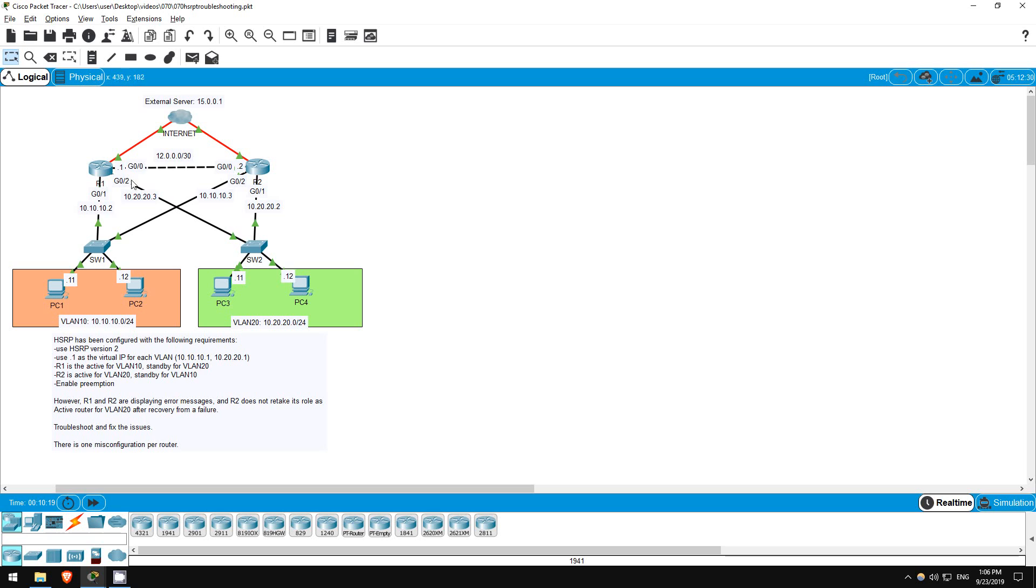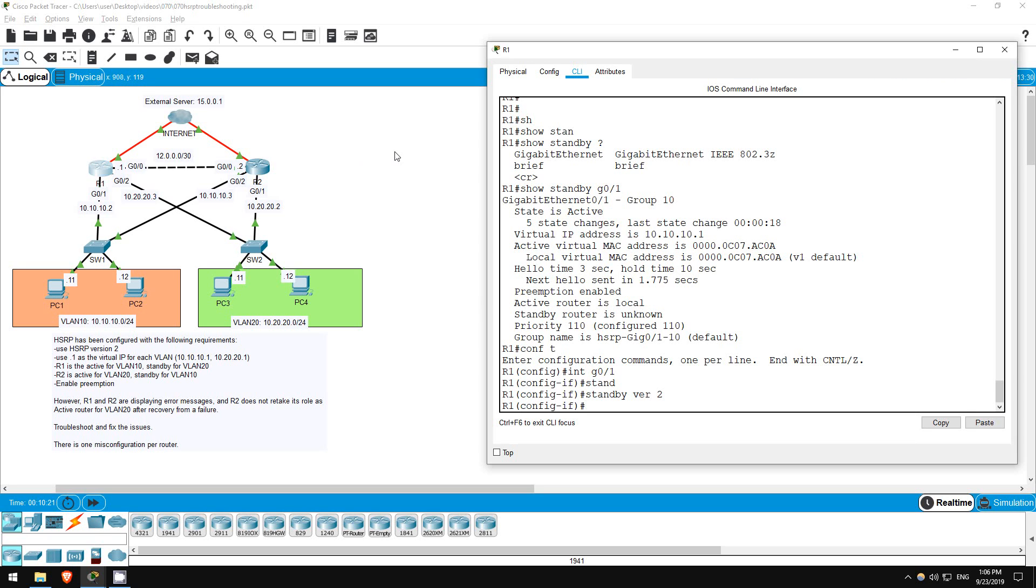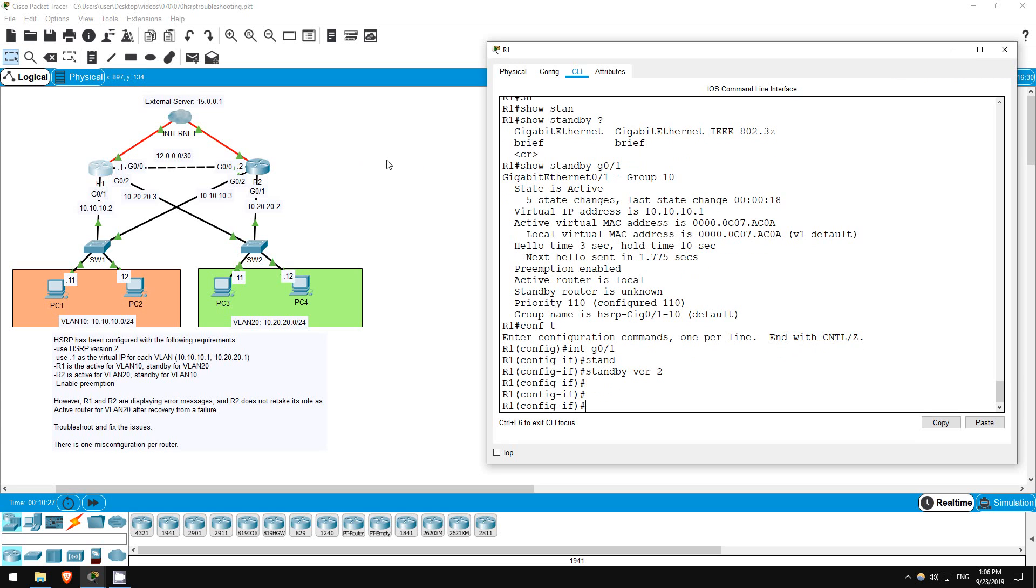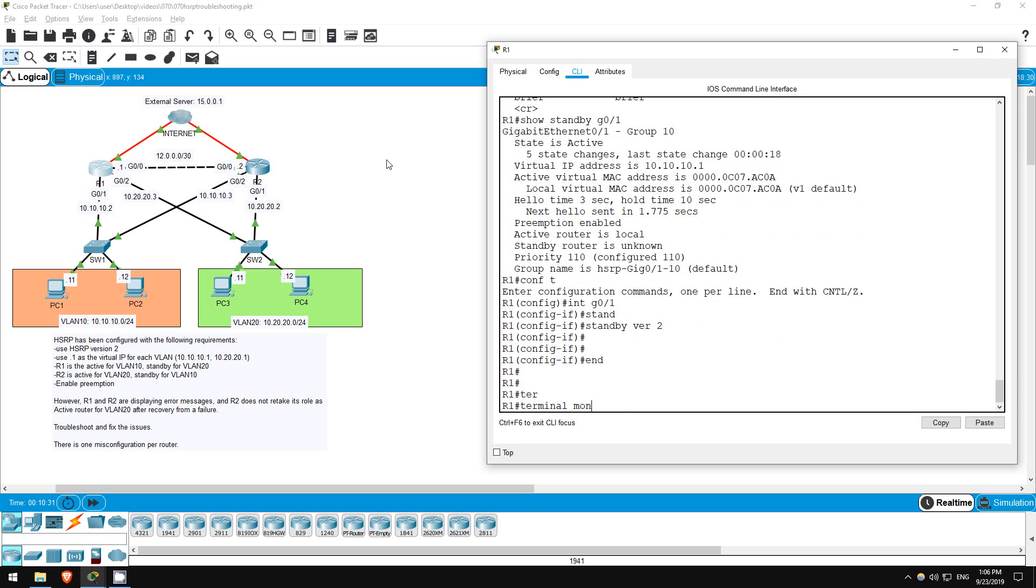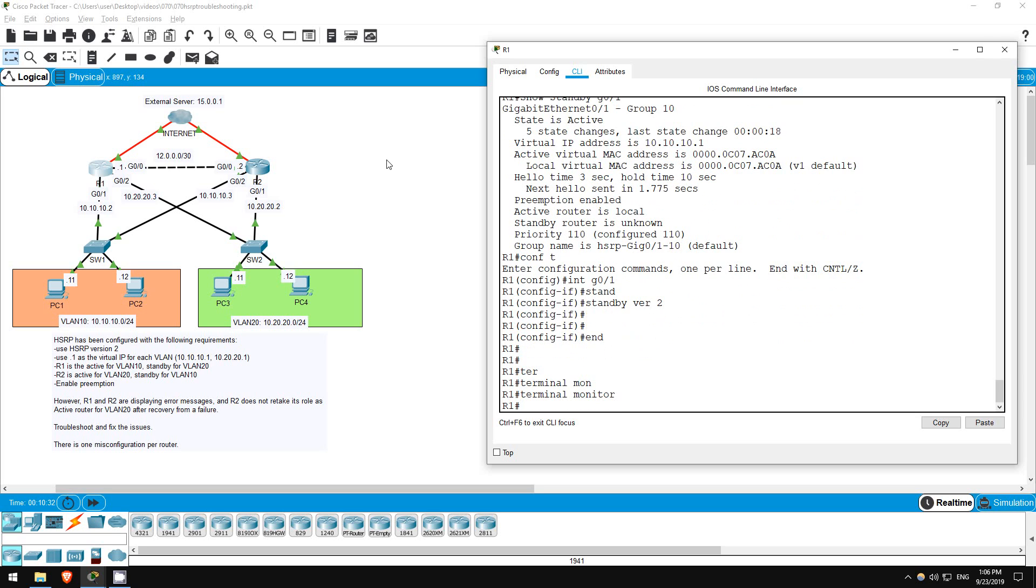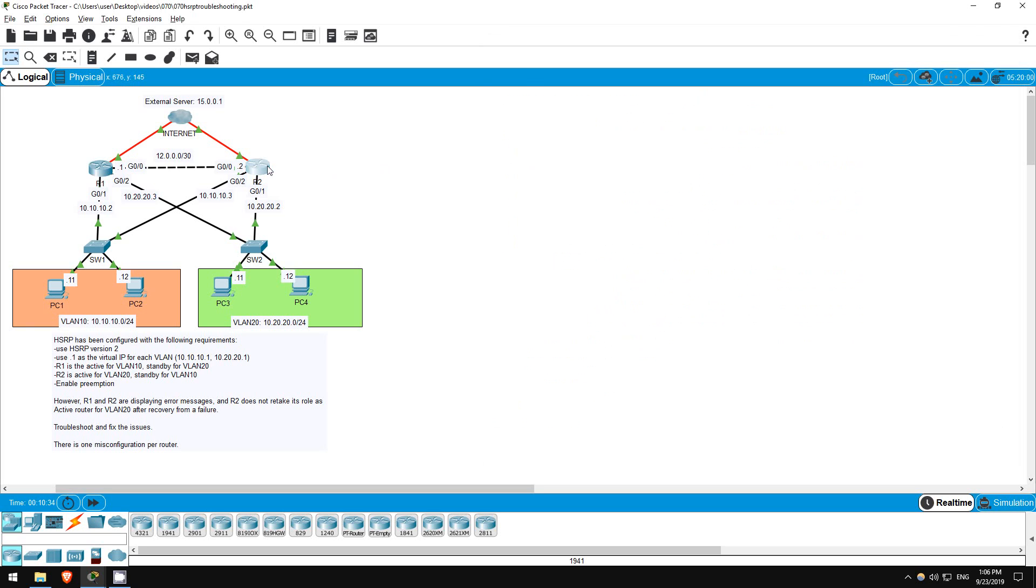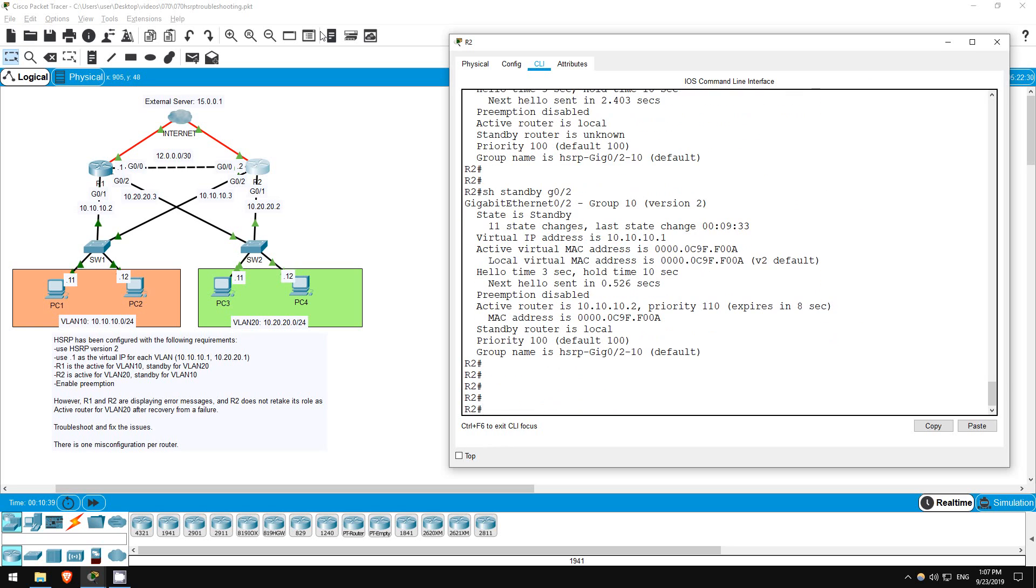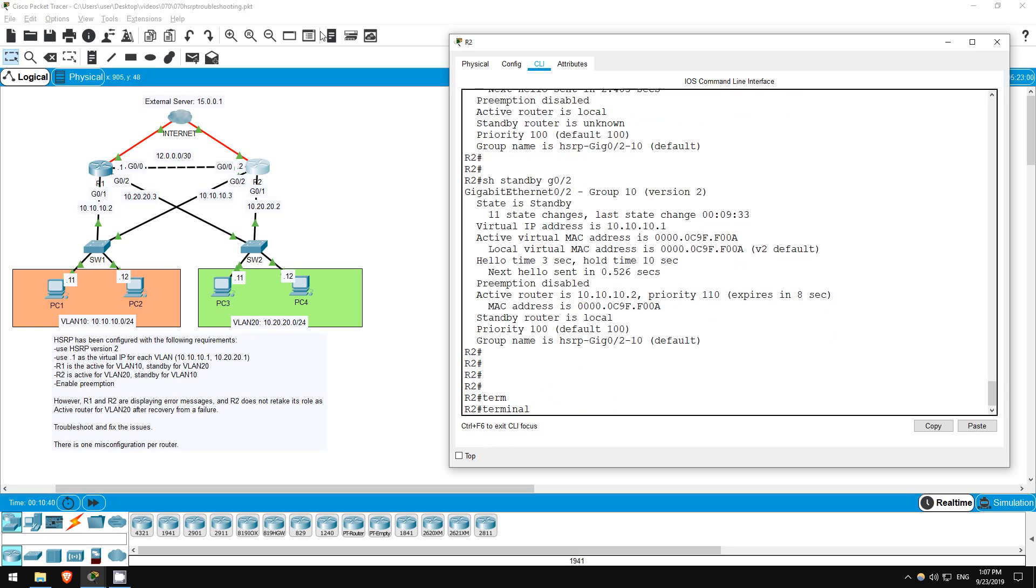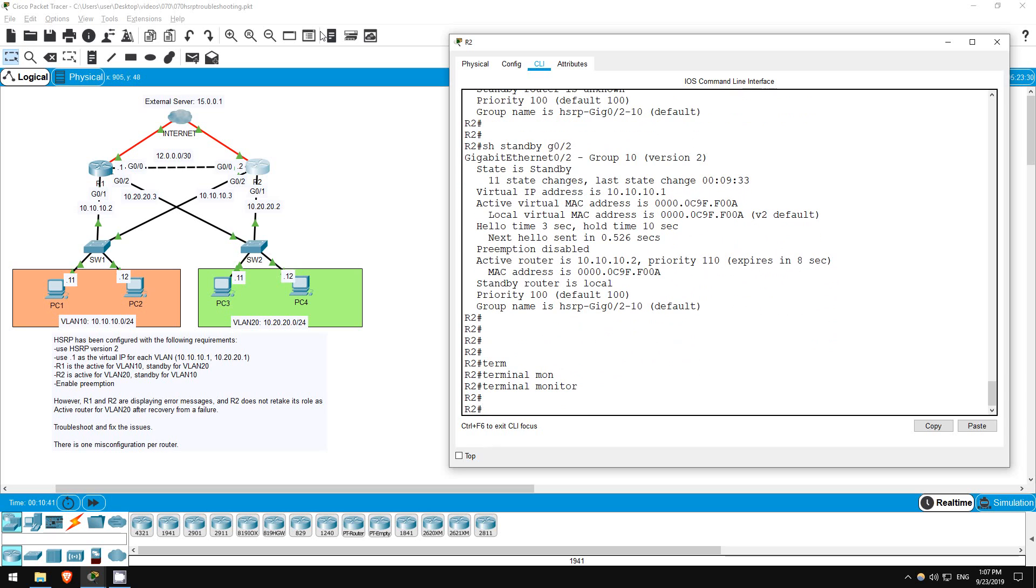I'll enable the syslog messages on R1 and R2 again, since those error messages should have stopped. On R1 first, end, terminal monitor. Okay, now let's do the same on R2. End, terminal monitor.